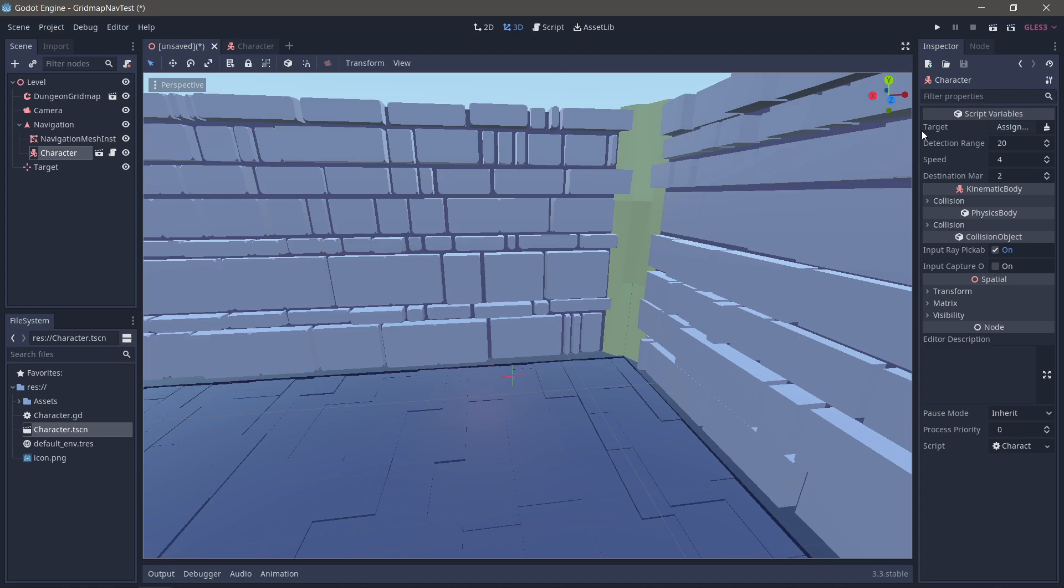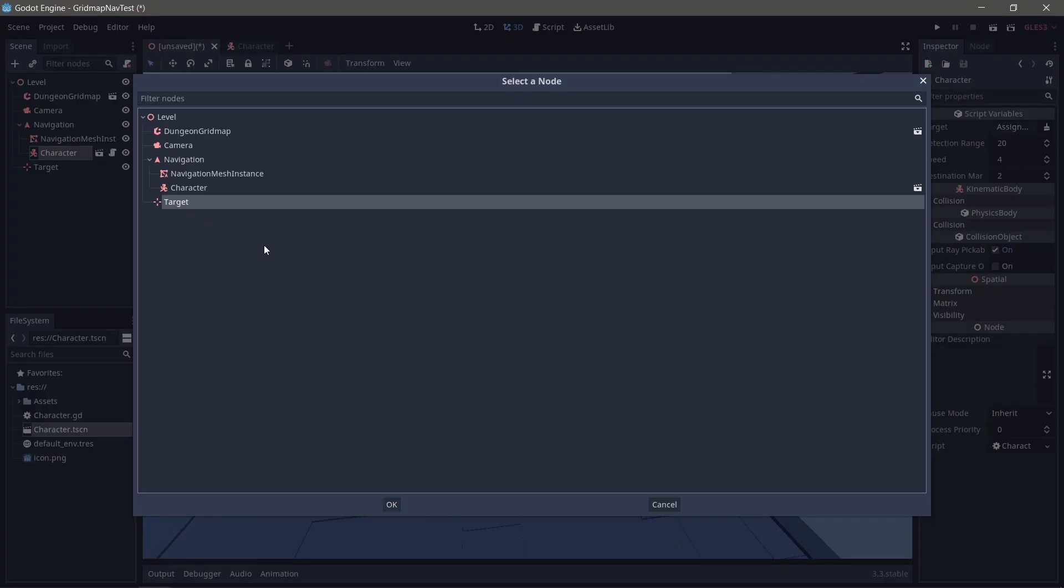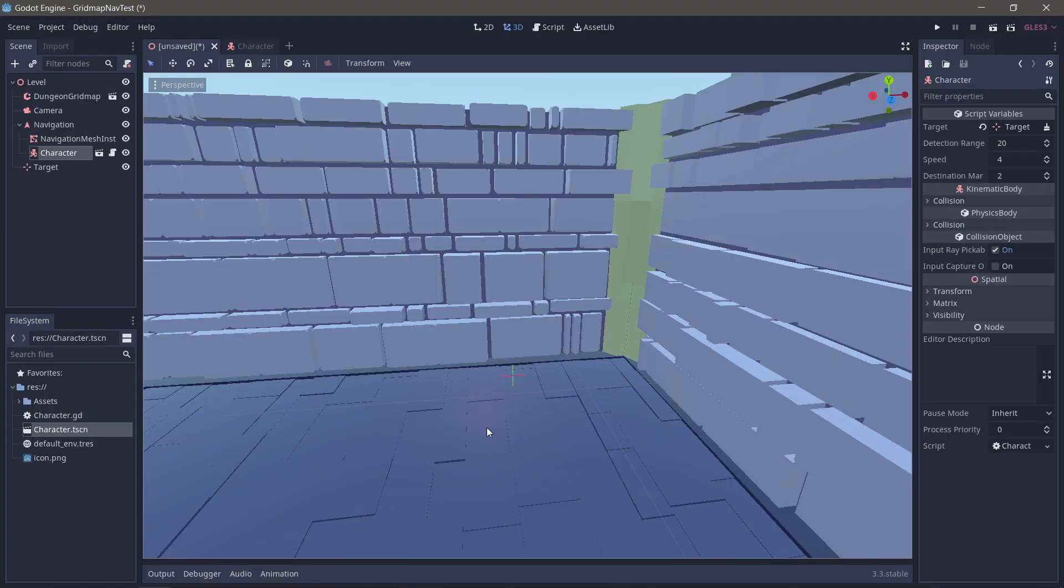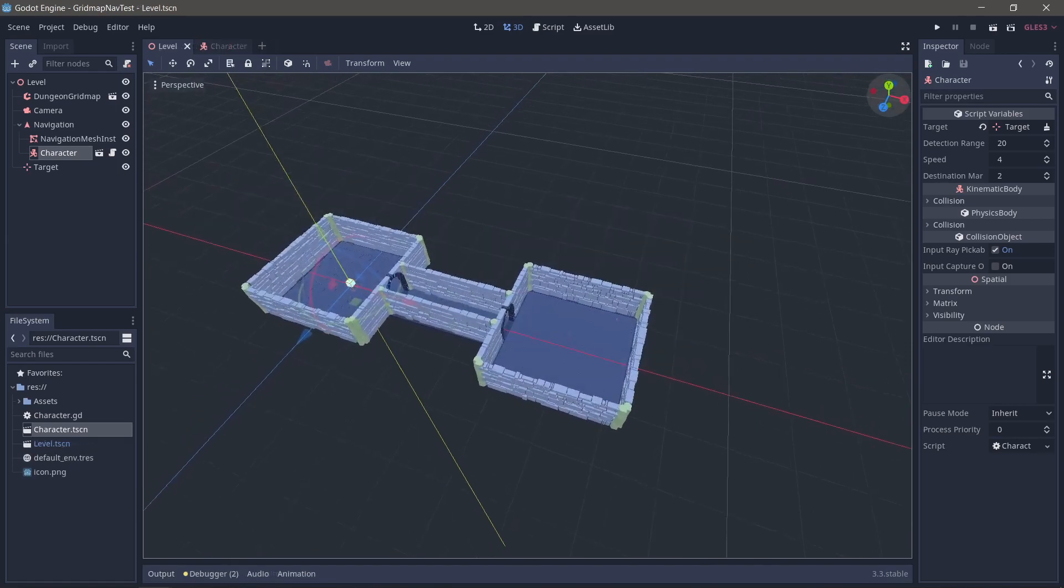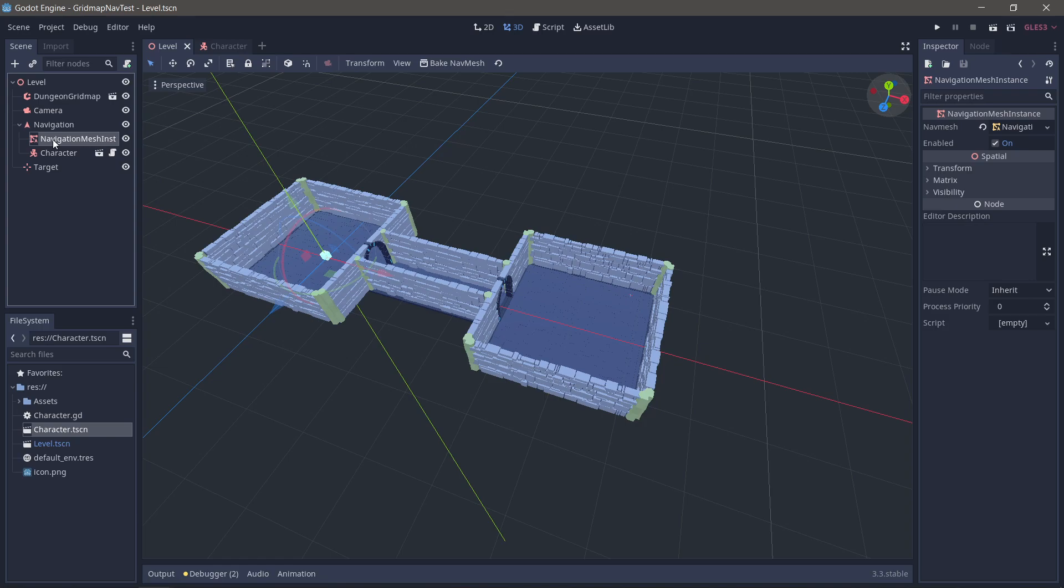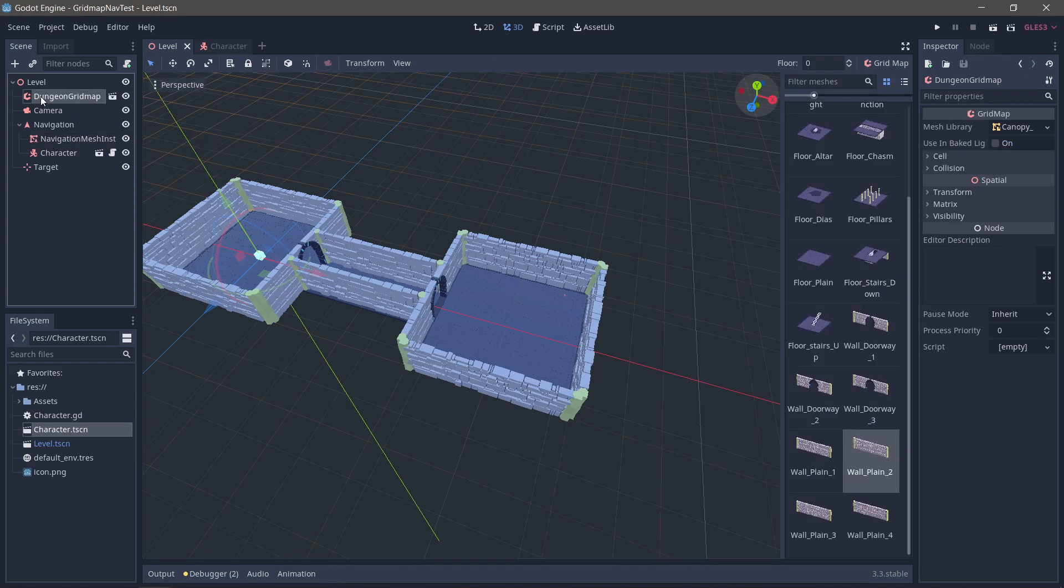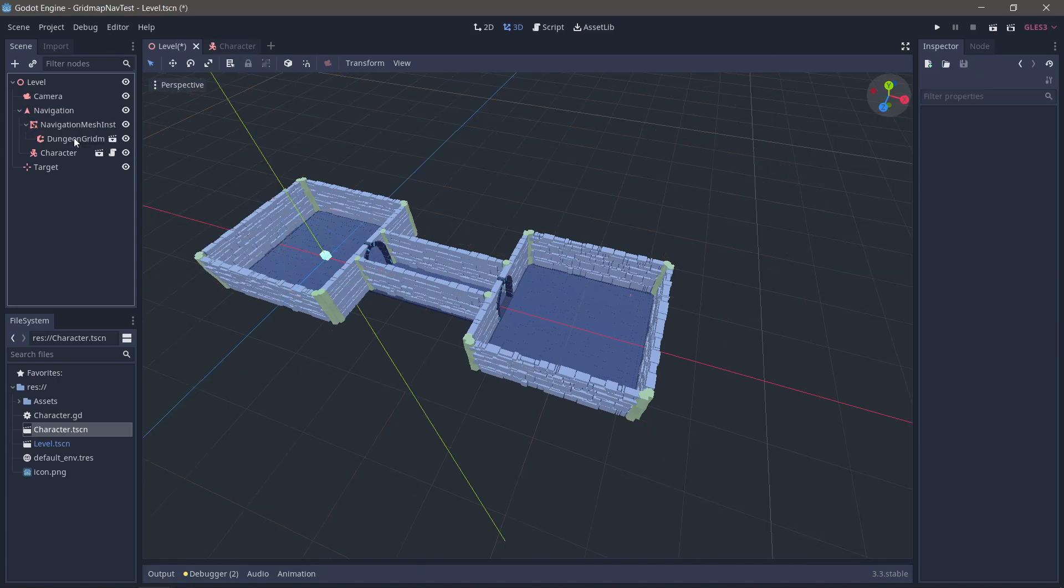And I'm just going to make sure that my node path and my target is pointing to the right place so the character knows where they're supposed to be going. So how do we get a grid map to work with this? And the answer is amazingly easily. You see, normally we would put our level as a child of navigation mesh instance.